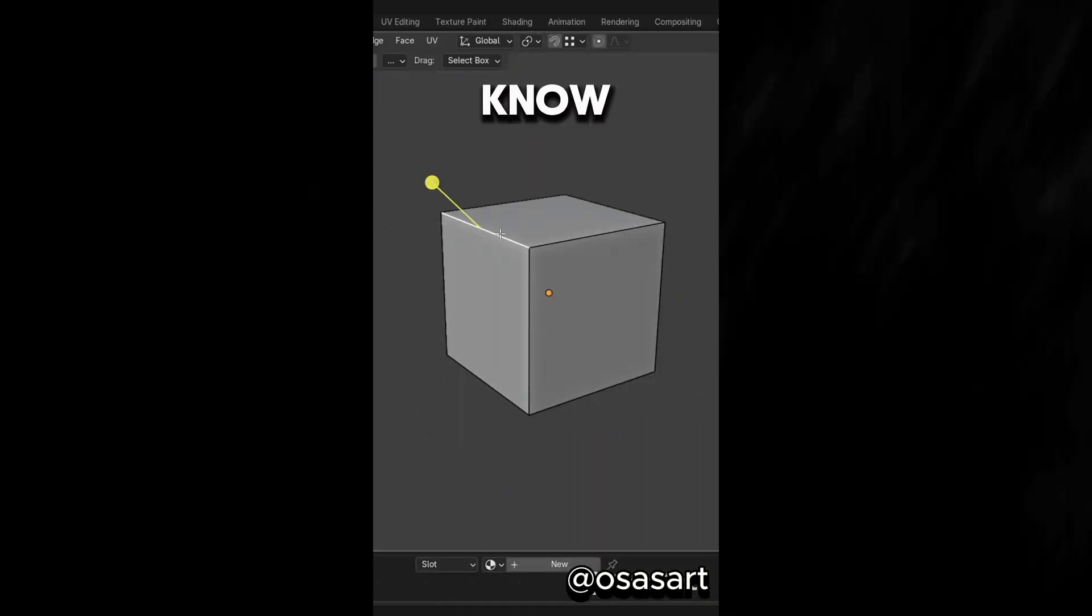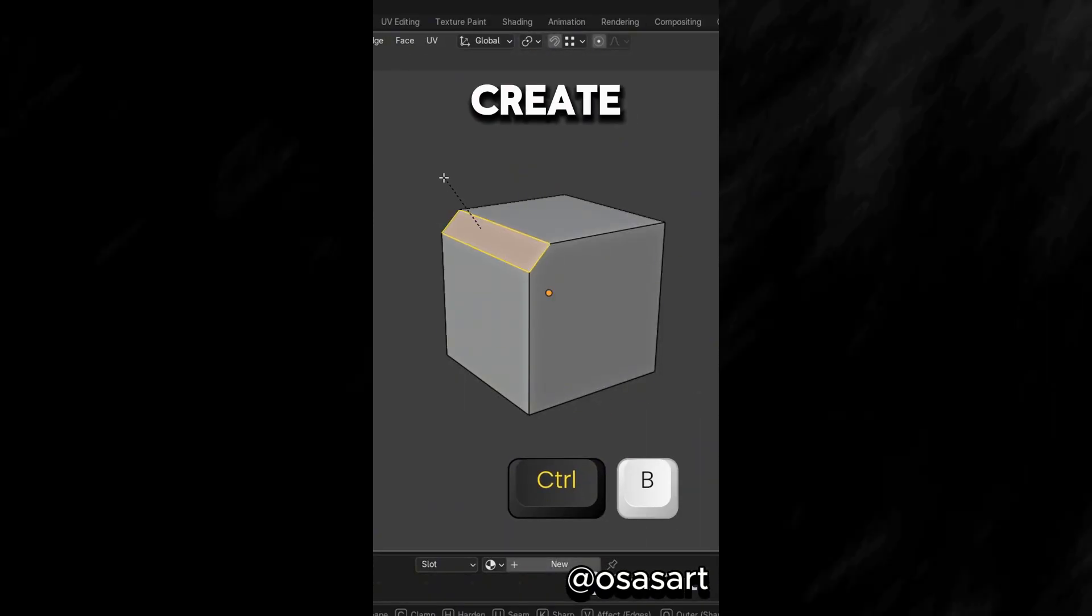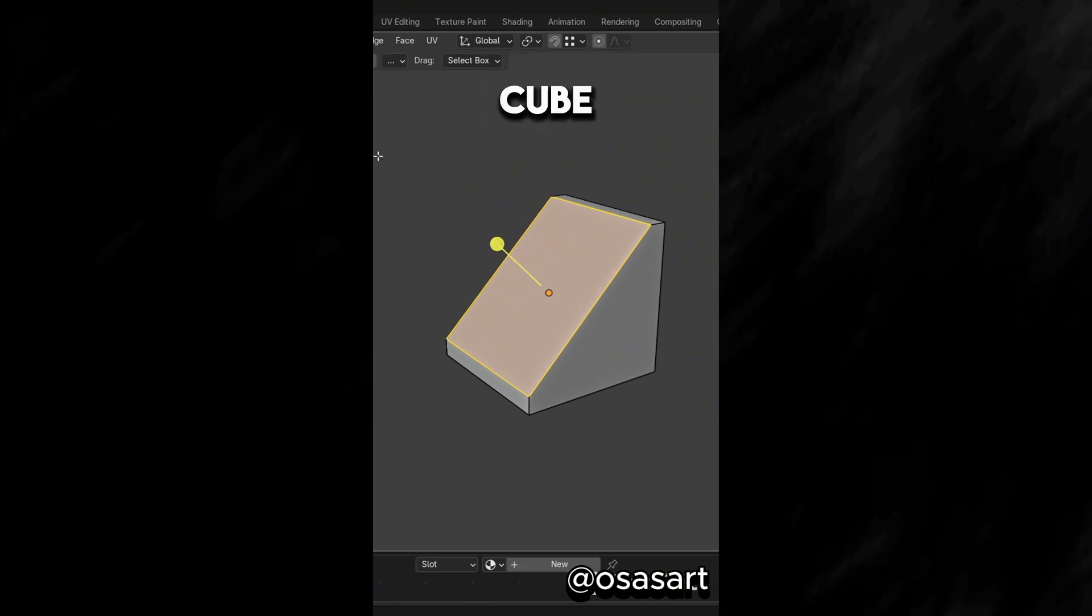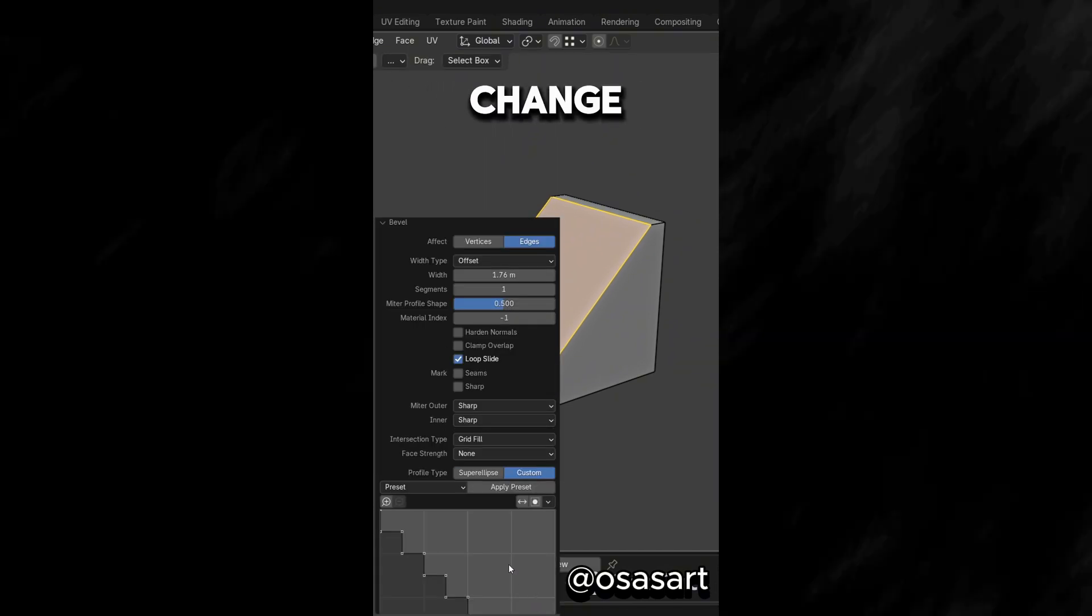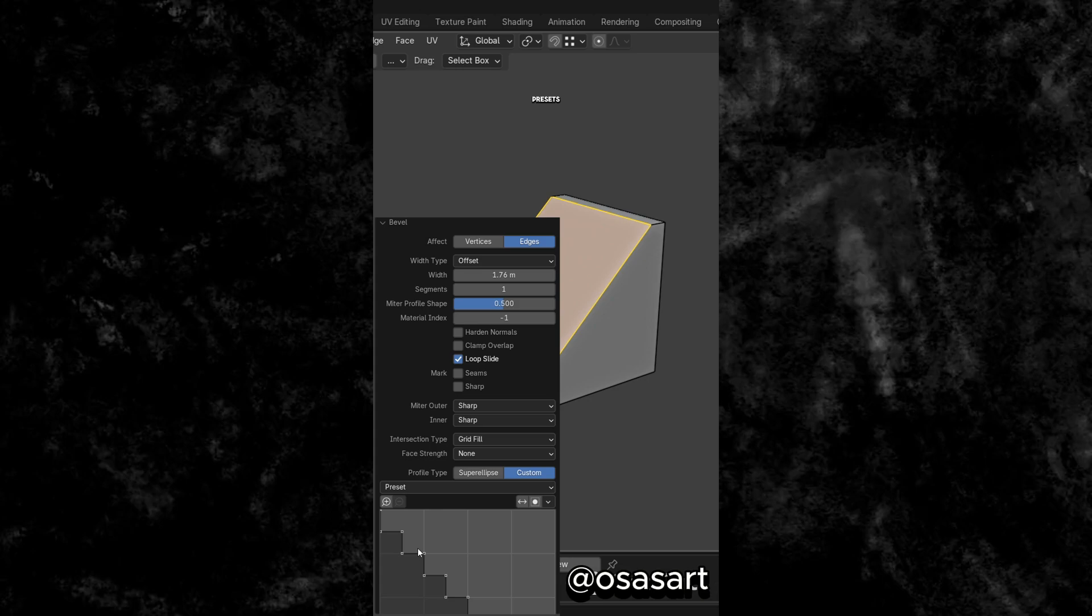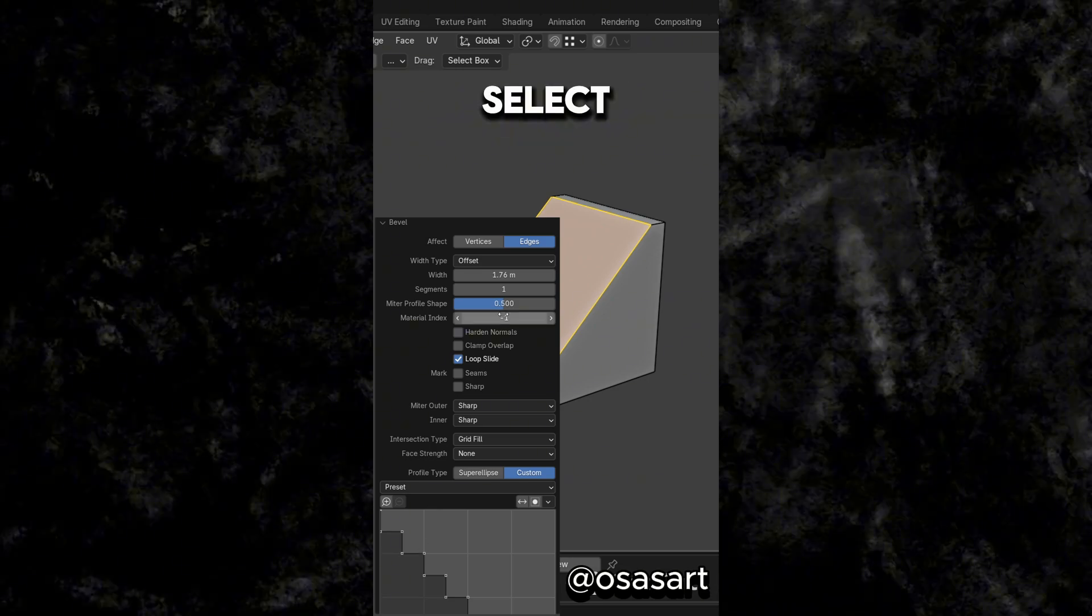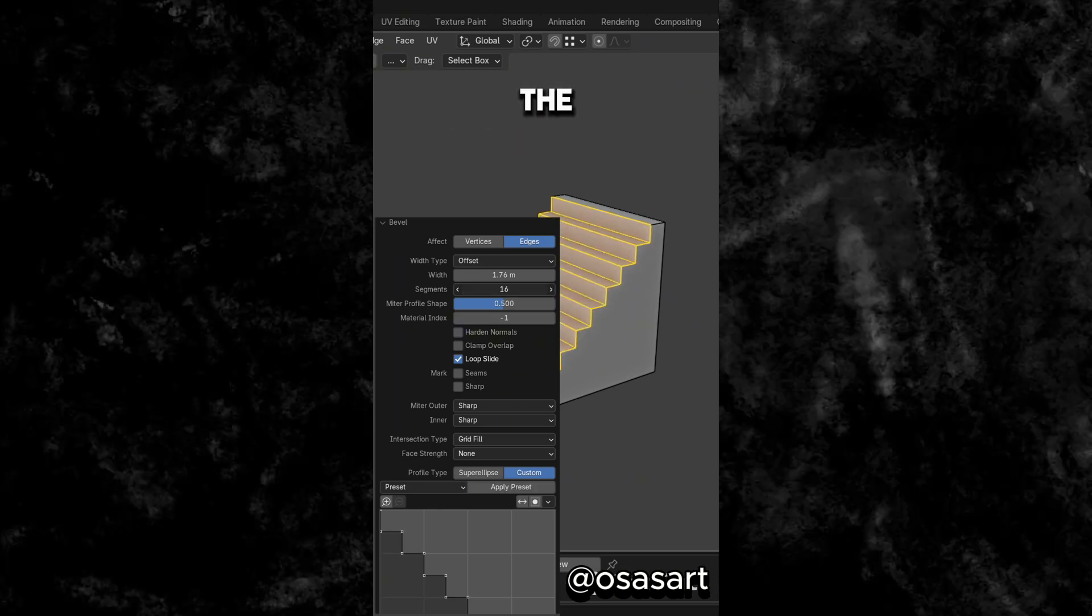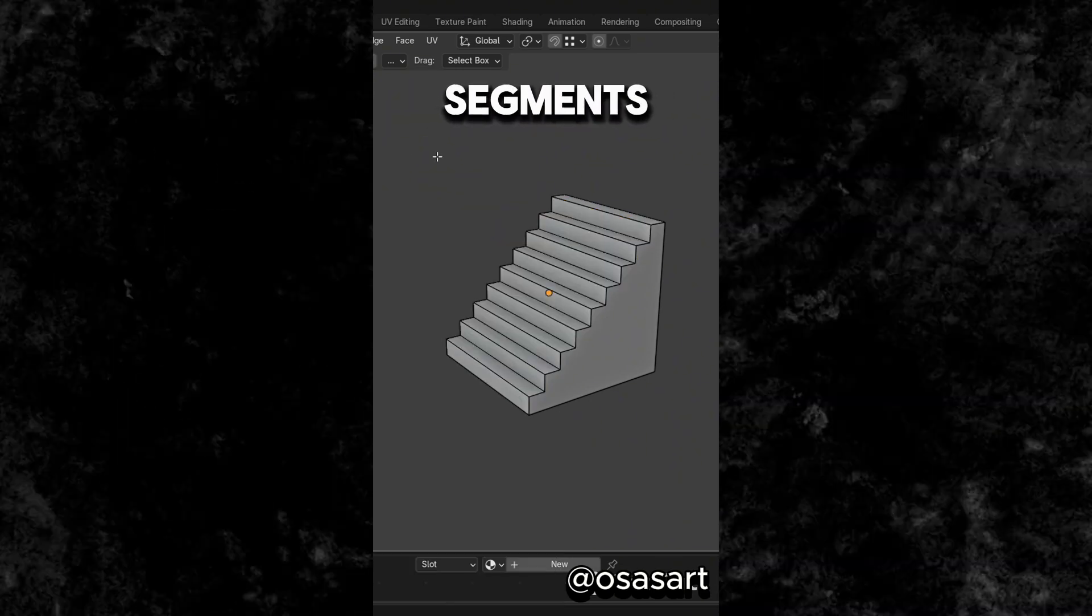Did you know that in Edit Mode, you can create steps by beveling an edge of a cube, enter the Bevel Properties, change the Profile Type to Custom, and Presets. Select Steps, and increase the number of segments.